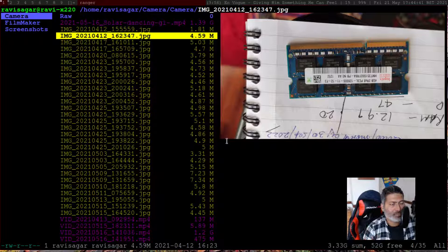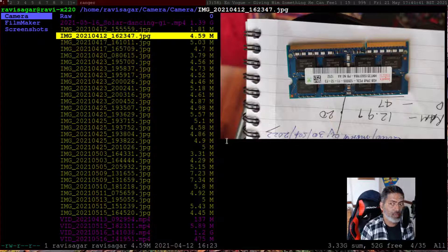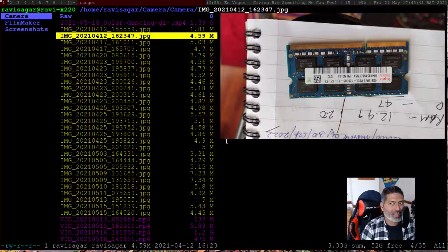I'll also show you the configuration. The reason I'm making this video is because I was looking for ranger videos on how to configure ranger, how to use it, and how to configure file previews and video playback. I will show you things that I need: image previews and the ability to play videos.